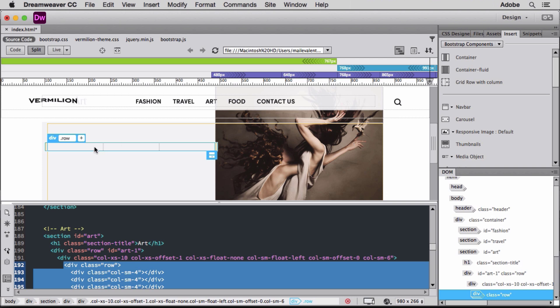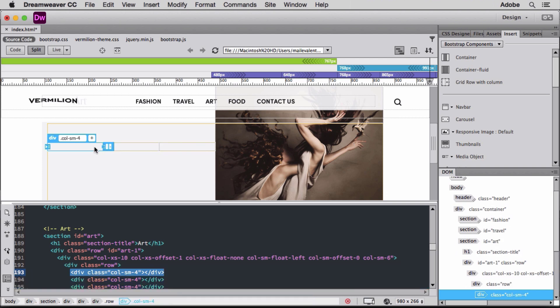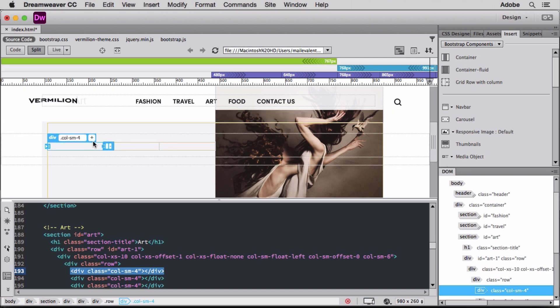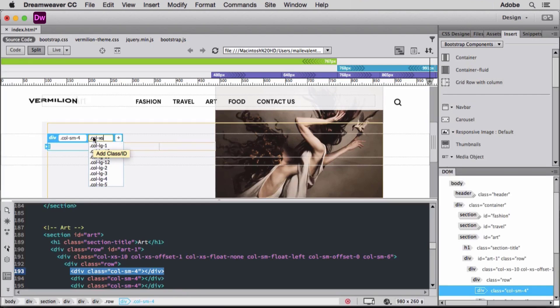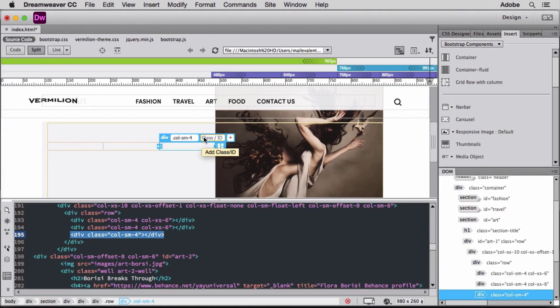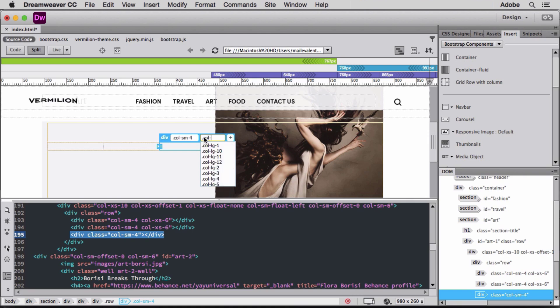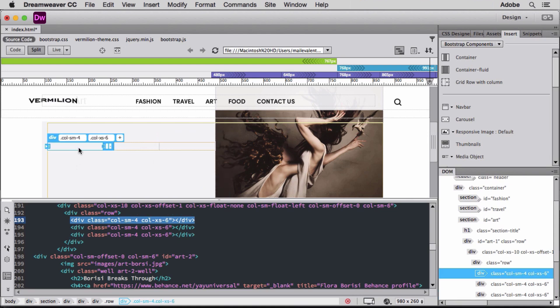The heads-up display in Live View in Dreamweaver shows the class selector automatically applied to the row and column divs from the Bootstrap stylesheet. I'll set additional predefined selectors from the Bootstrap stylesheet to set each column width so they resize correctly when the content wraps for optimal display on layouts such as tablets and smartphones.